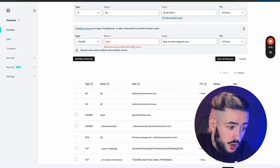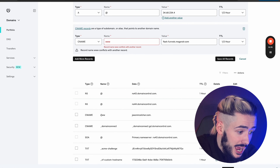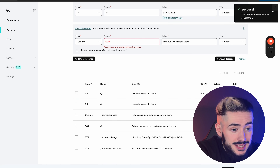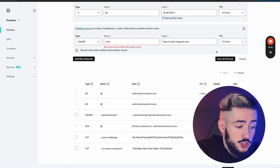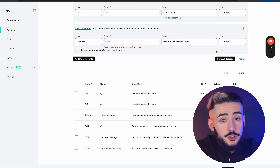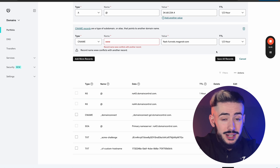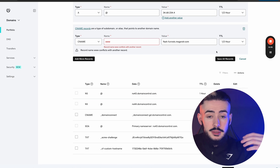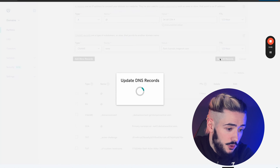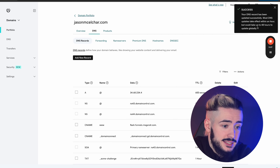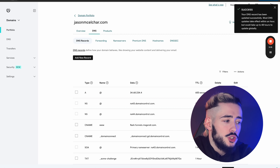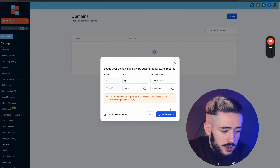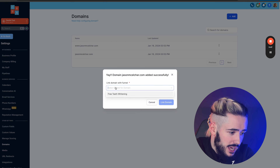If you get a conflict warning — for example, a record named www already exists — scroll down, find it, and delete it. Sometimes GoDaddy automatically adds records it thinks you'll use. If your domain already has other things running, like a Google Workspace email, be careful about which records you delete. Click Save All Records again — you should see a success message. Then click Verify Records; it should not take long. It says domain added successfully, linked domain with funnel.